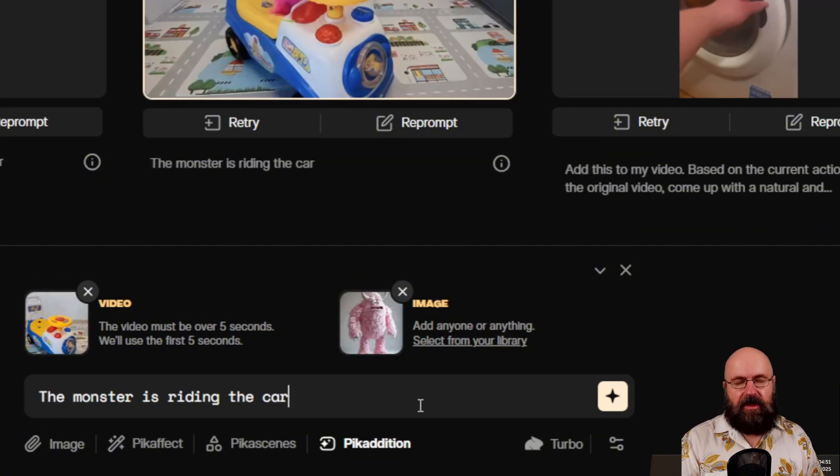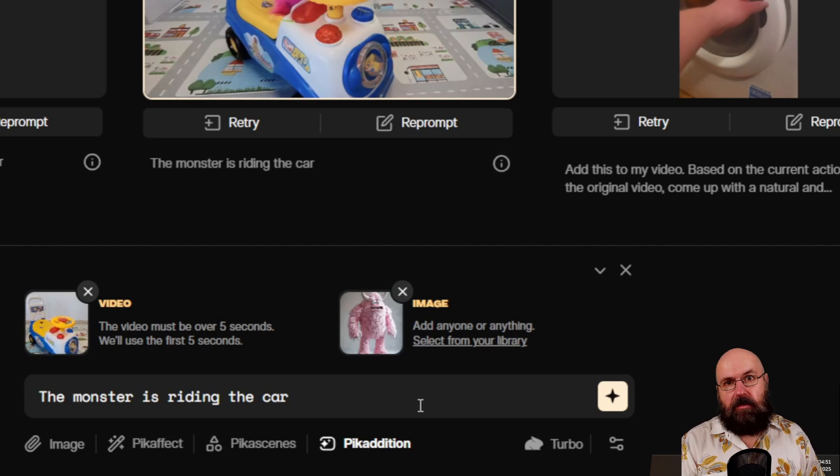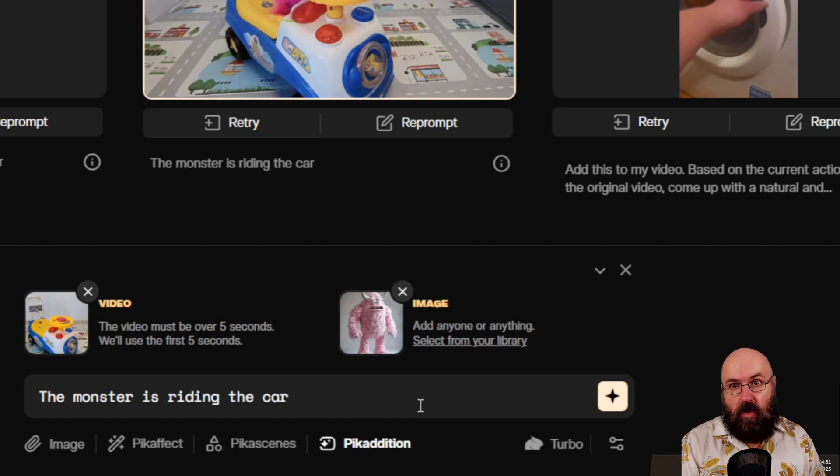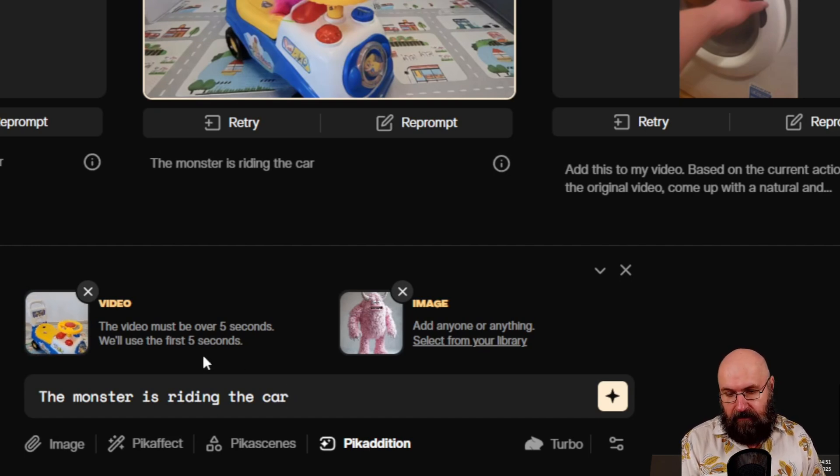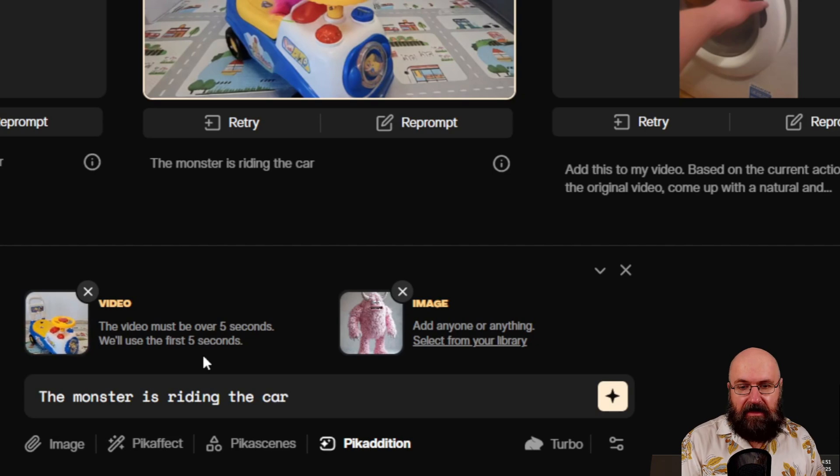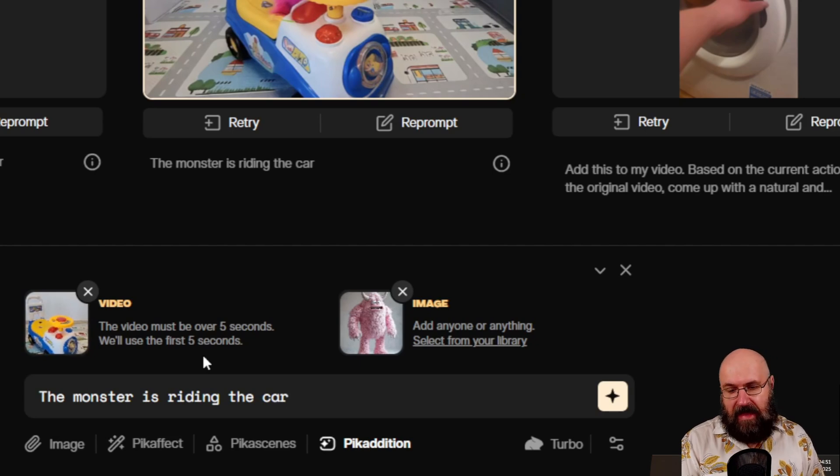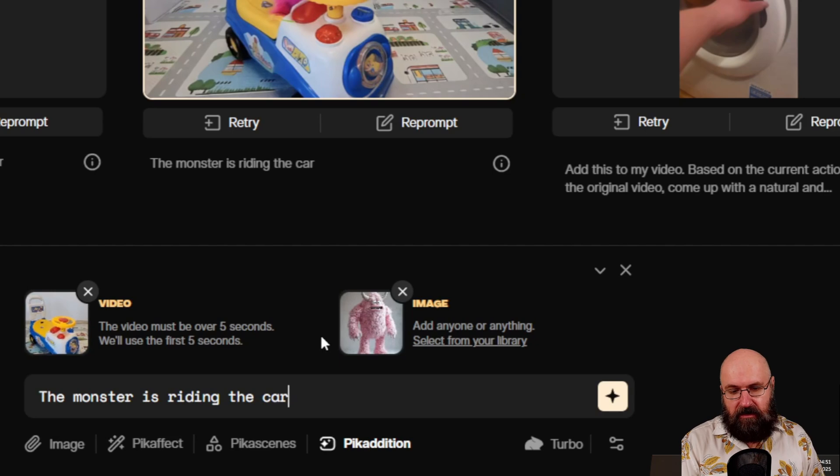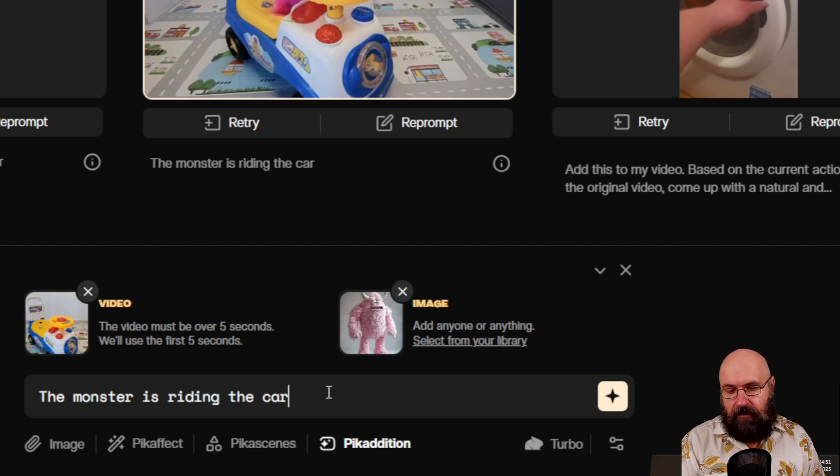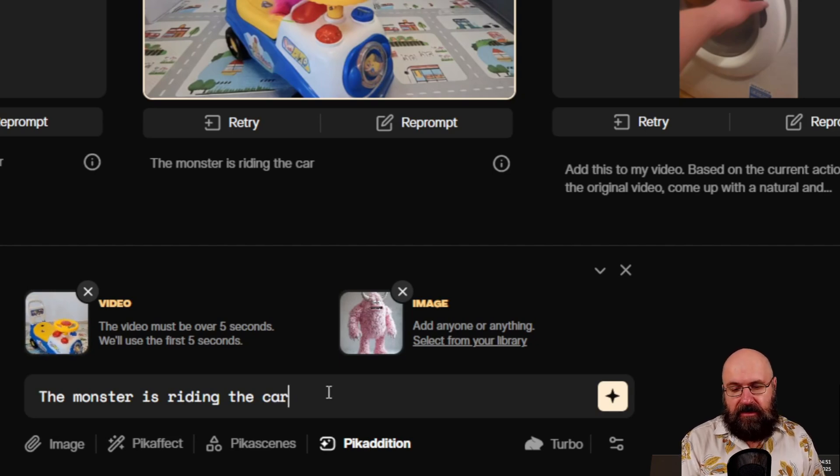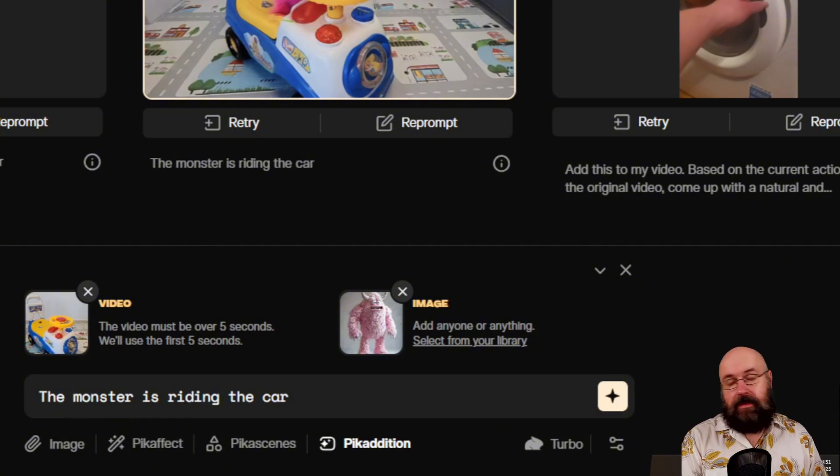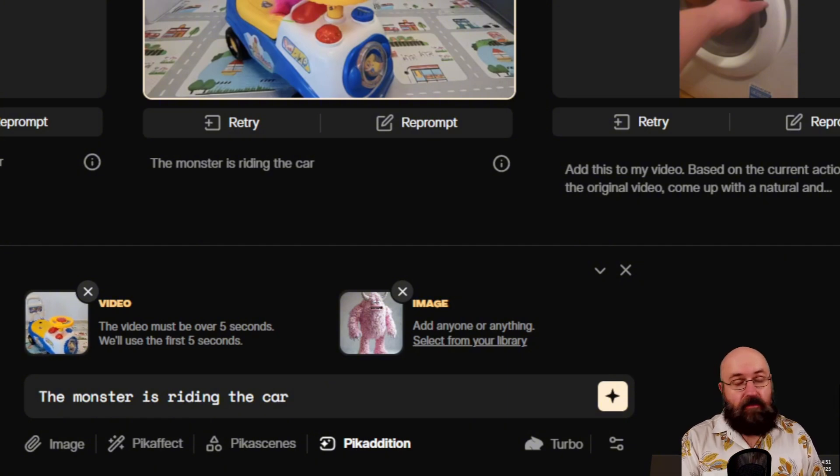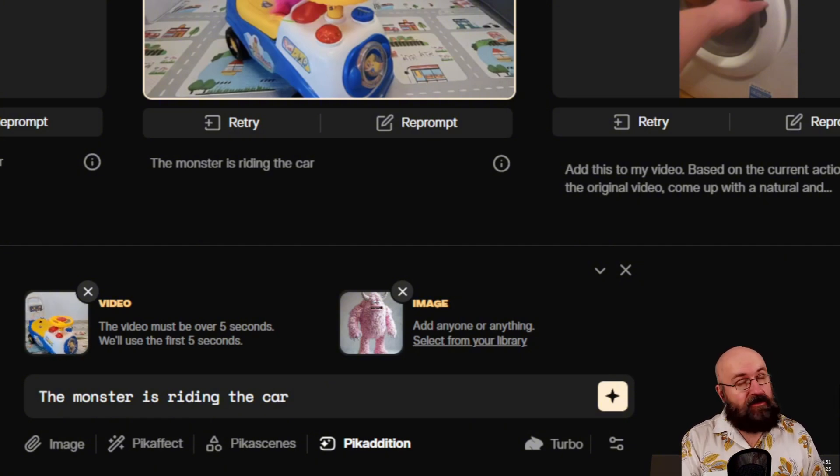Here we have another example with the monster riding a car. Again, we have the video that is filming the scene that also has the action in there, and a simple image of a pink monster. And then a very simple prompt: the monster is riding the car. And that is really everything that is to this, super simple.